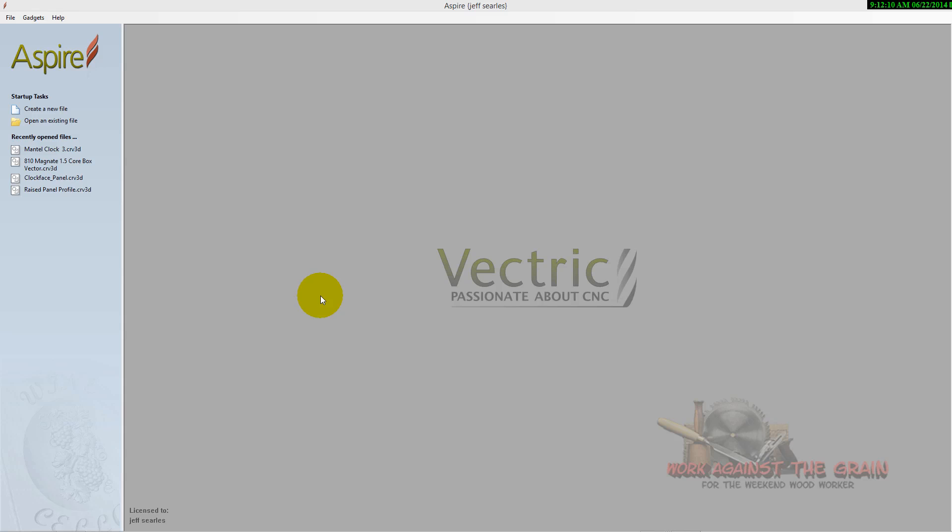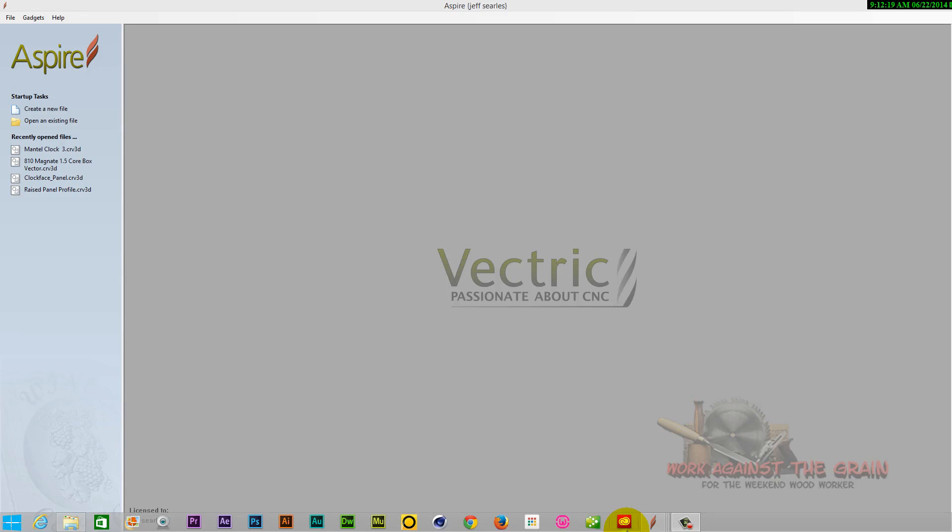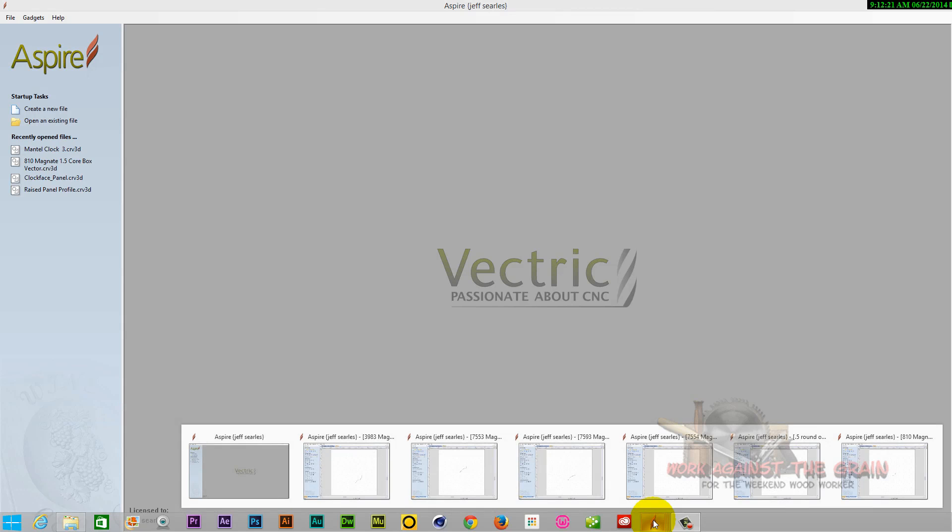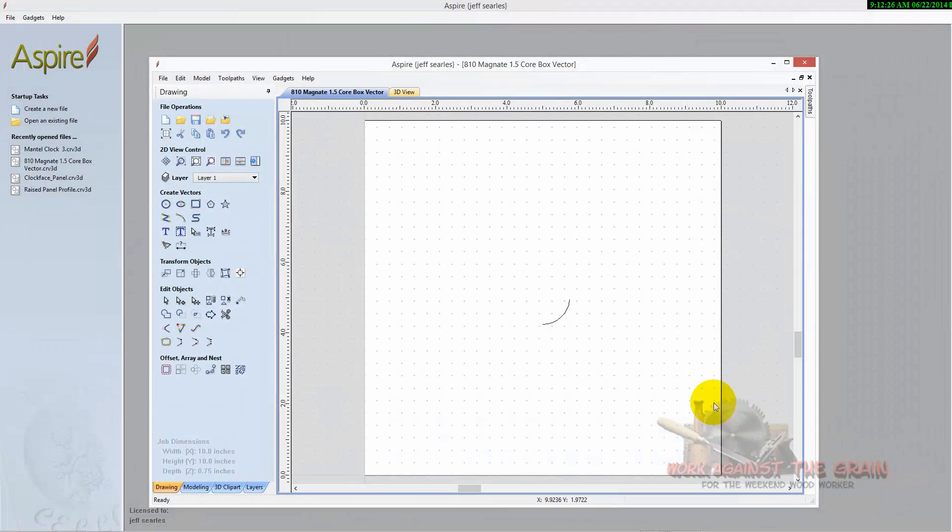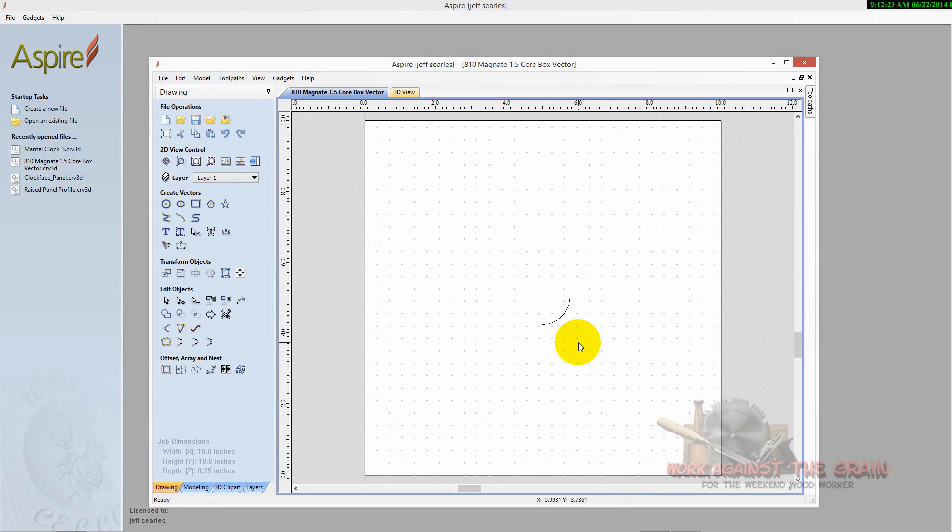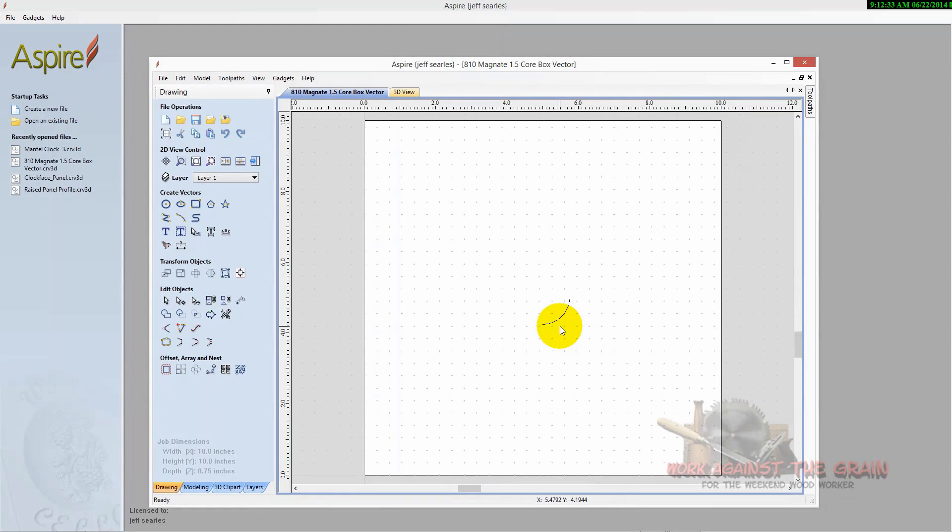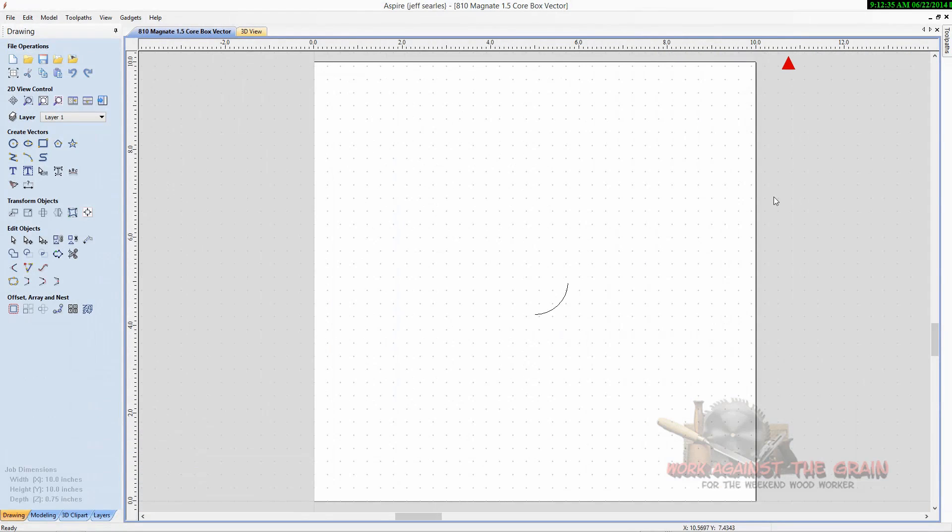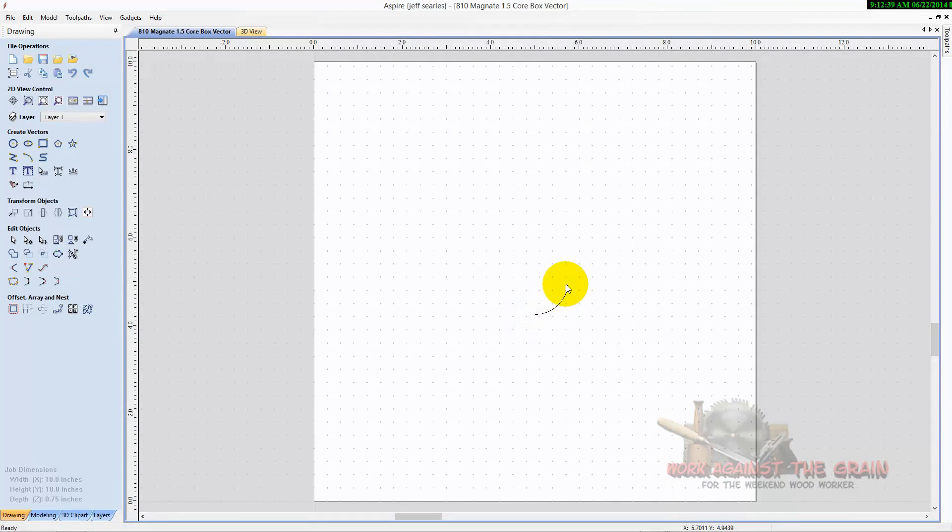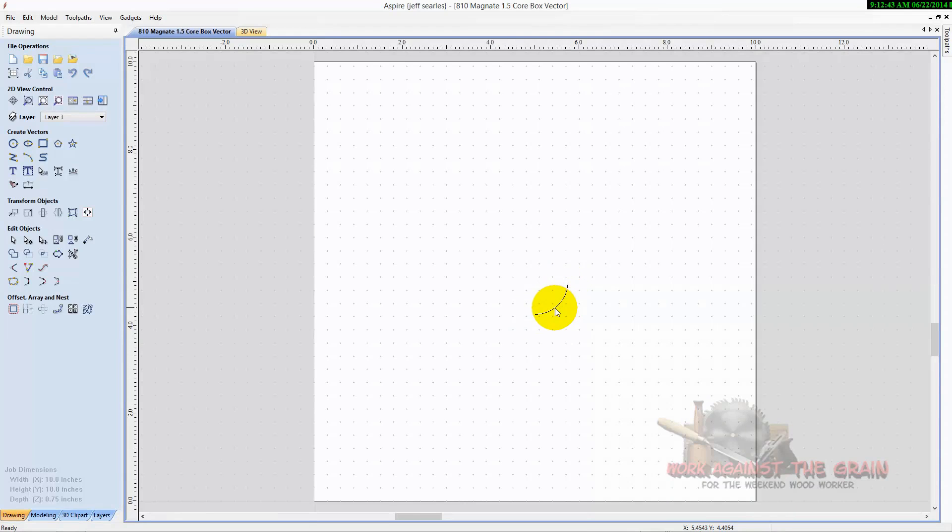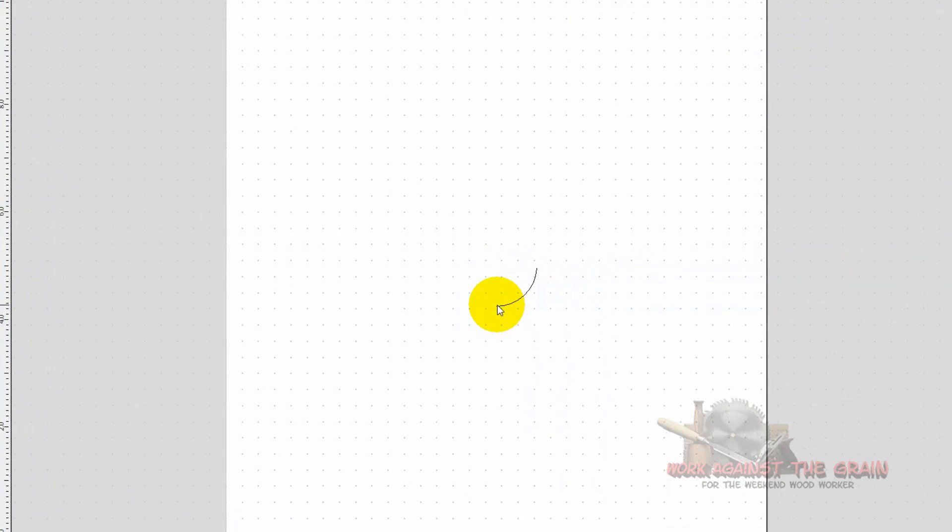It is really just as simple as creating half of the tool's profile. And I have a couple of examples here, one that is pretty simple. Let's start here with a basic core box. This is a one and a half inch core box bit. And what we need to do here is we need to create, as you see here, half of the diameter.